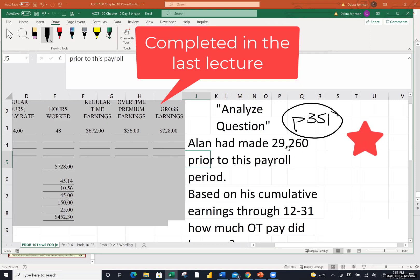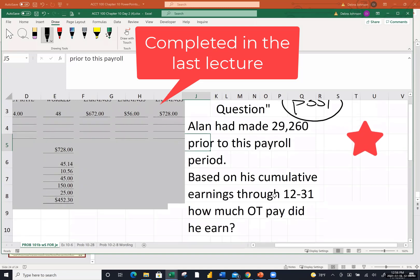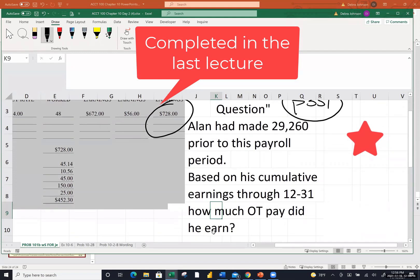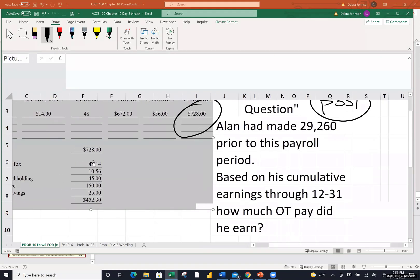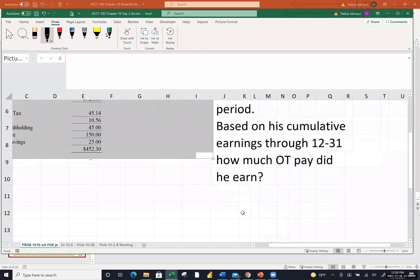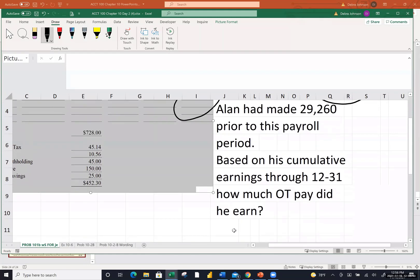Alan had made $29,260 prior to this payroll period, so Alan's been working there a while. Based on his cumulative earnings including this paycheck — which we calculated his earnings to be $728 last time — the question asks: how much overtime pay did he earn? Here's how you would solve that. We want to take a look at how much regular pay he would have earned over the year, assuming no increase in rate. His rate was $14 an hour.